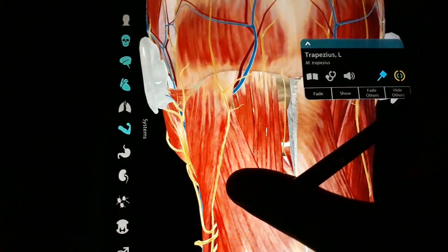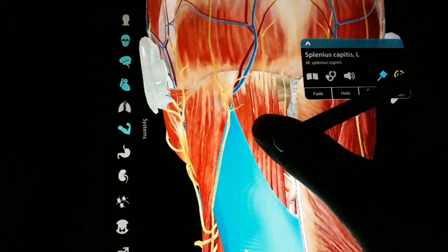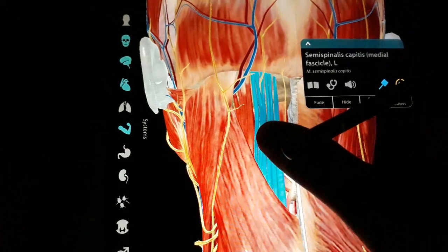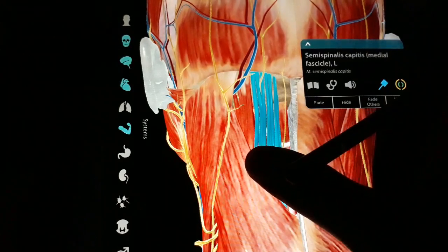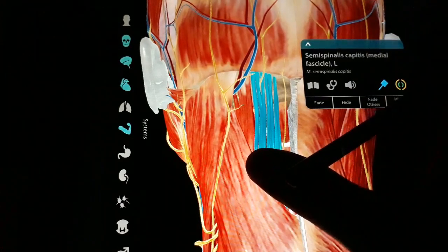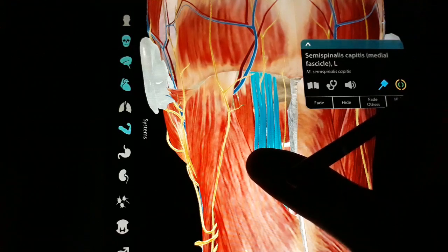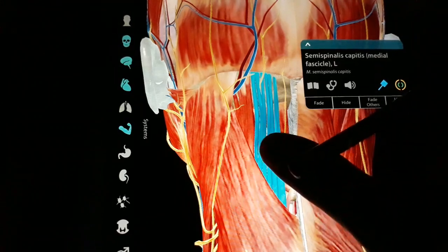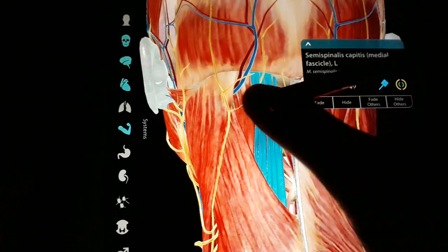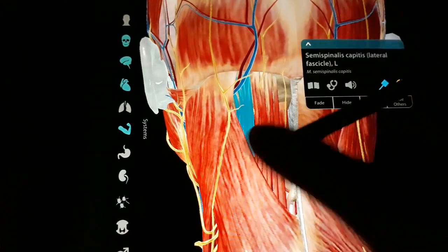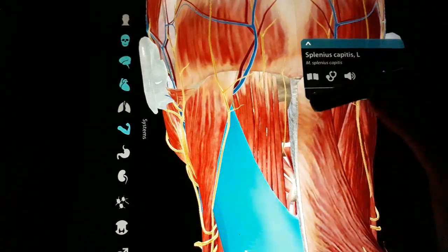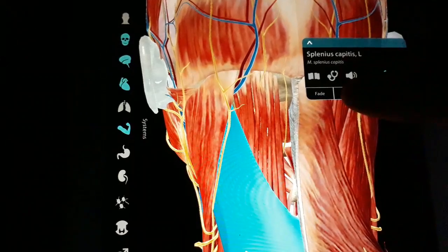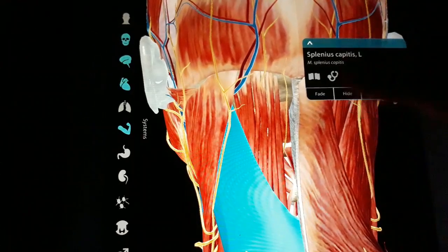Now we can see the splenius capitis and the semispinalis capitis. We need to cut or dissect through the splenius capitis — let us dissect it.